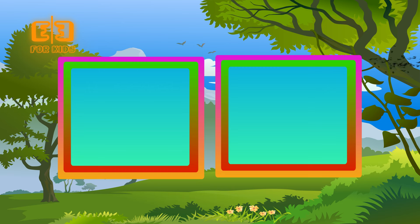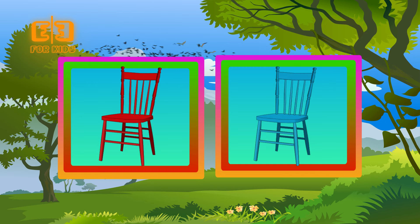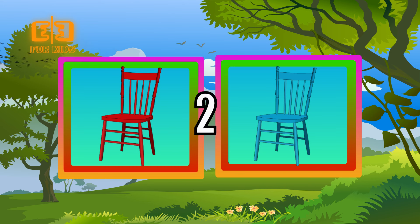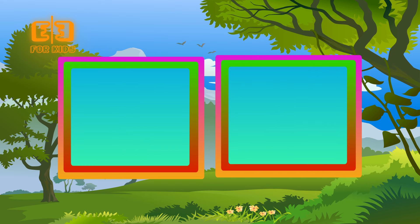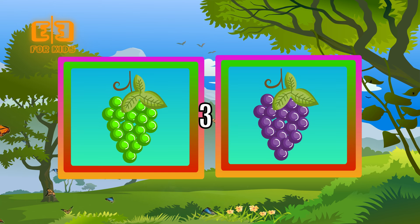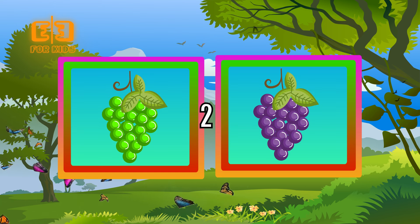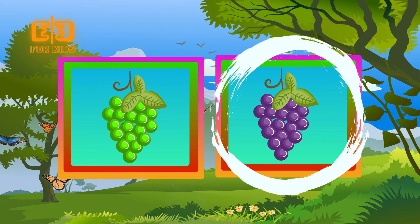Choose the blue object. Three, two, one. Correct kids! A blue chair. Choose the purple object. Three, two, one. Correct kids! A purple grape.